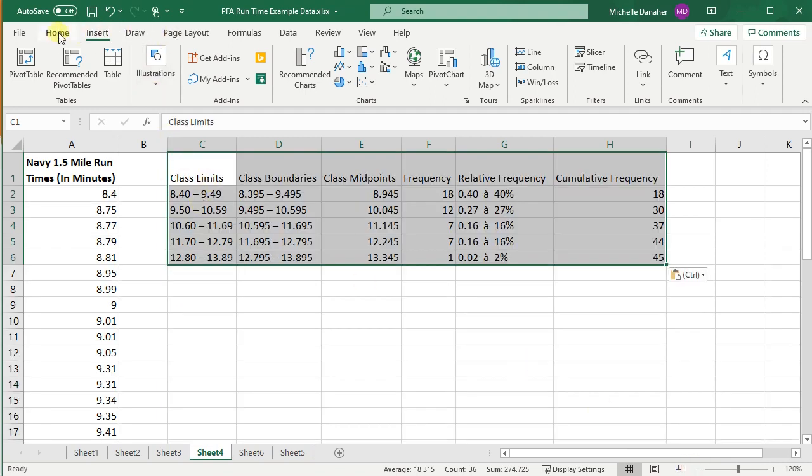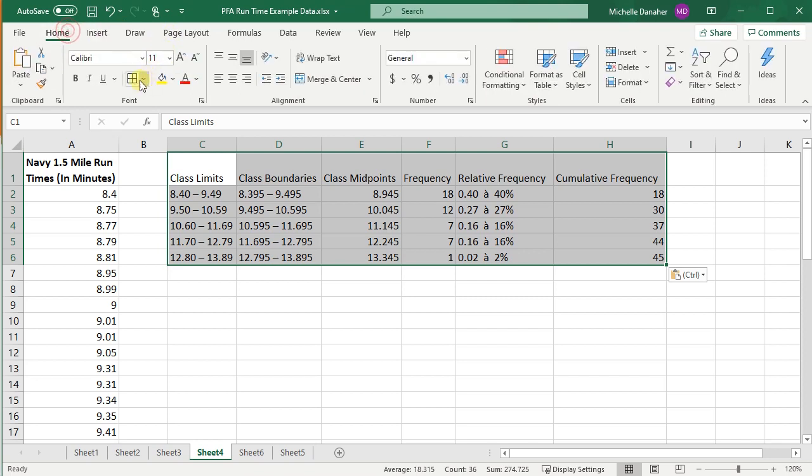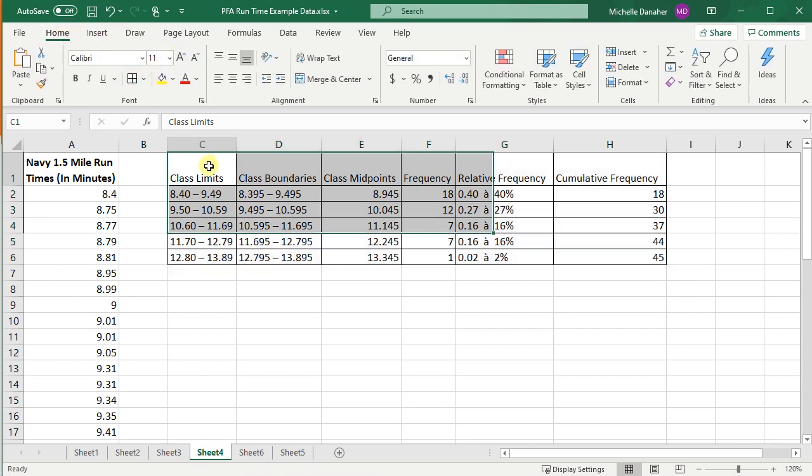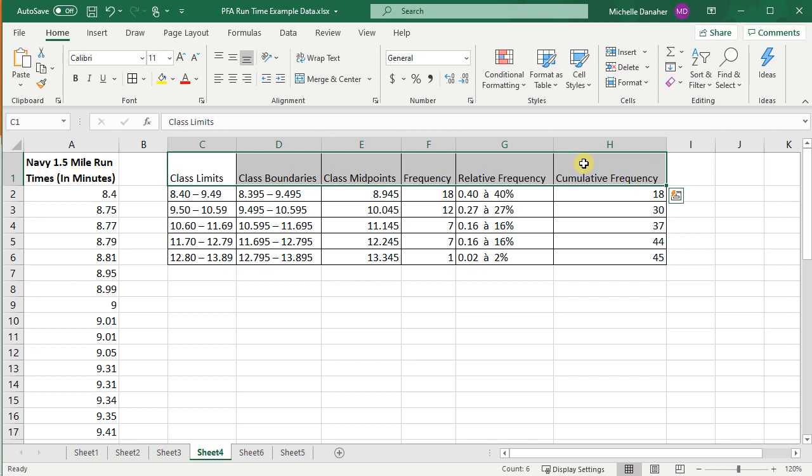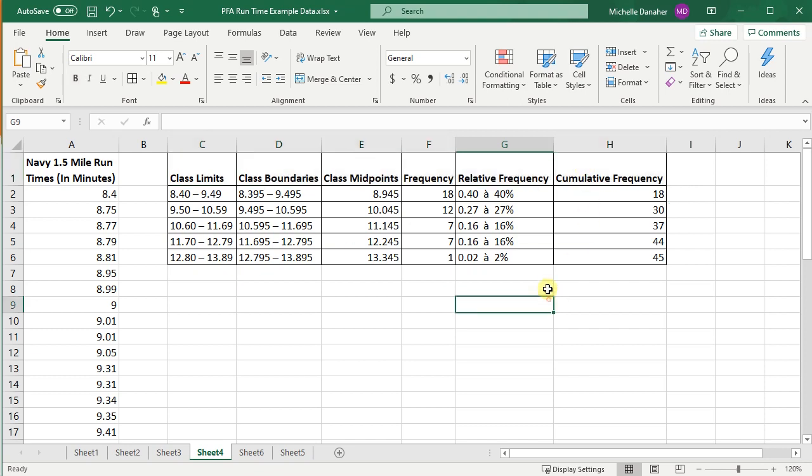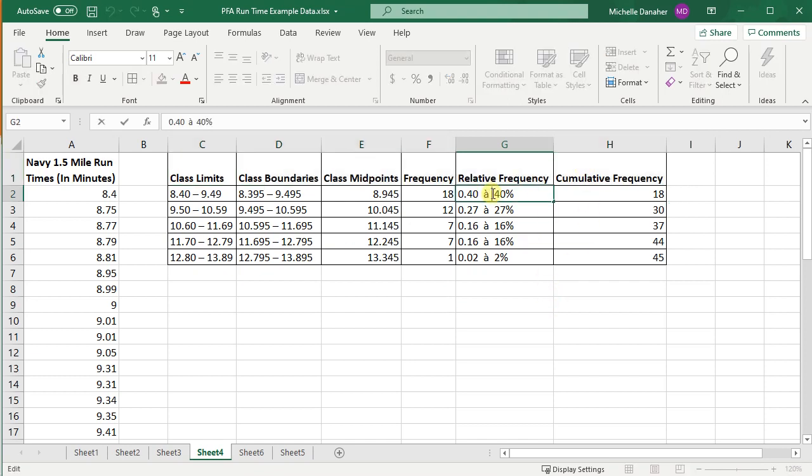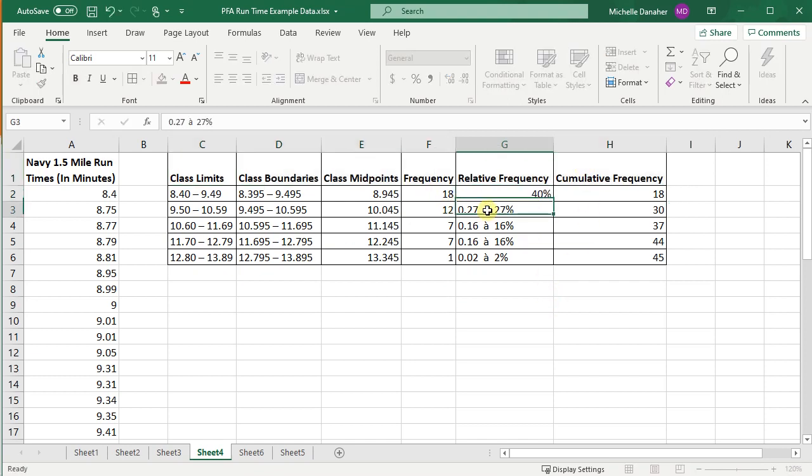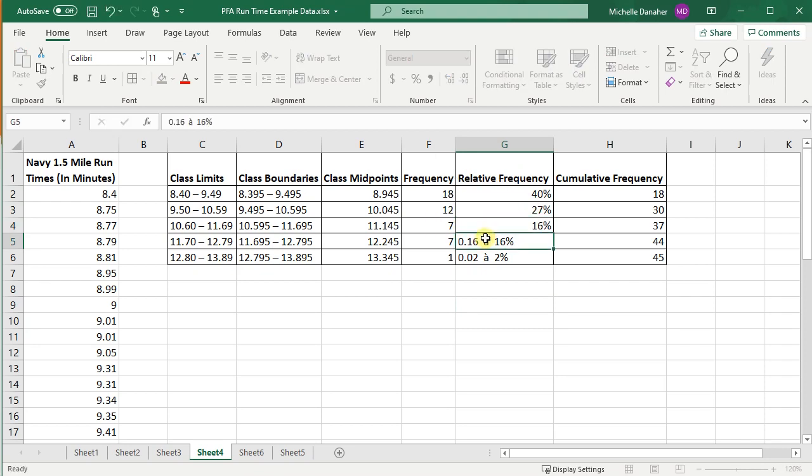I'm going to make it look more like a table by putting borders around it and making the top row bold. Looks like the relative frequency had a little arrow that didn't copy well, so let's delete that and just make relative frequency into a percentage.